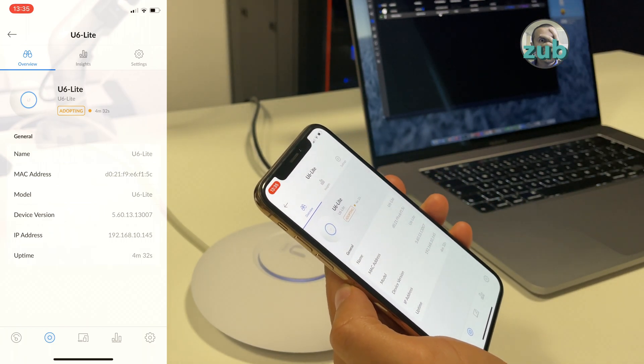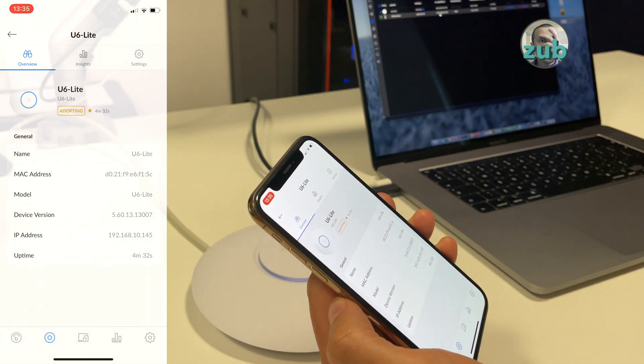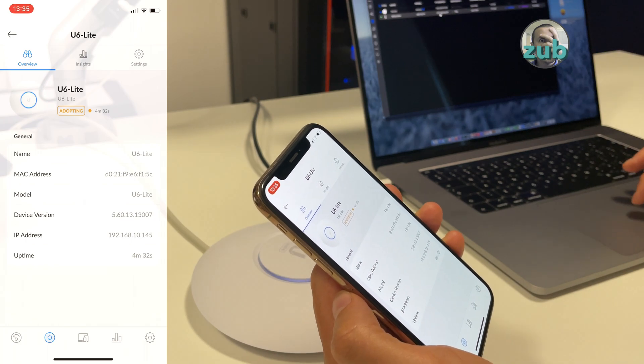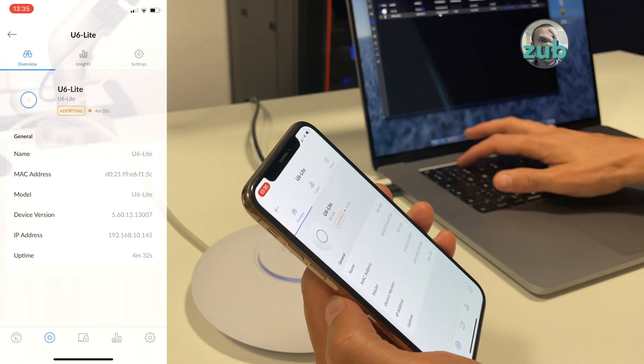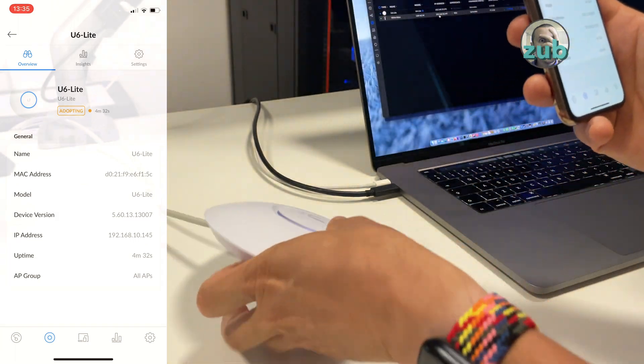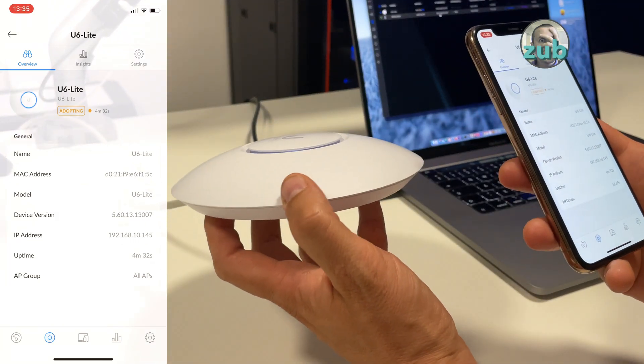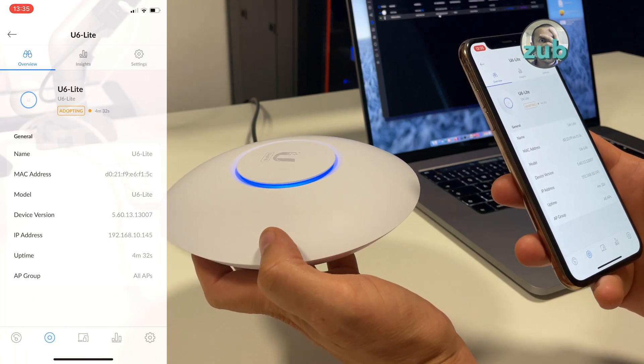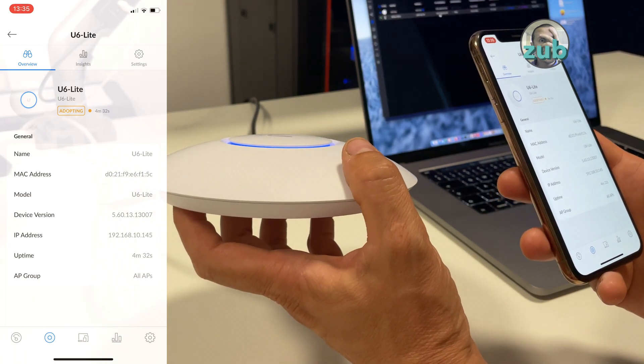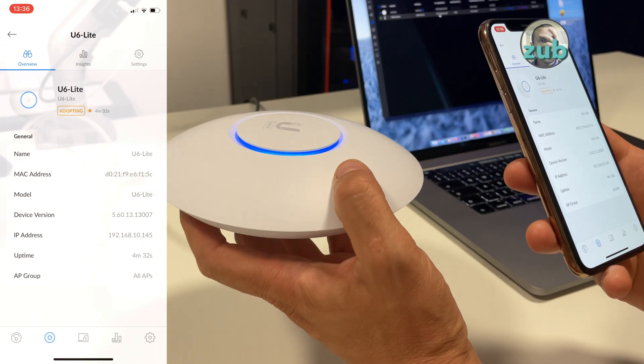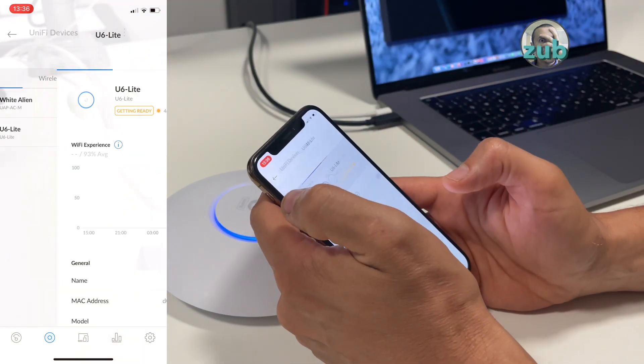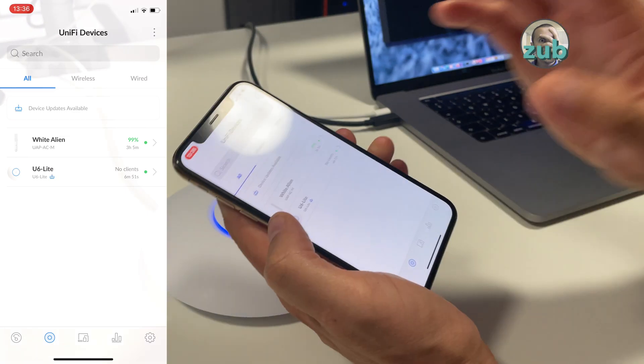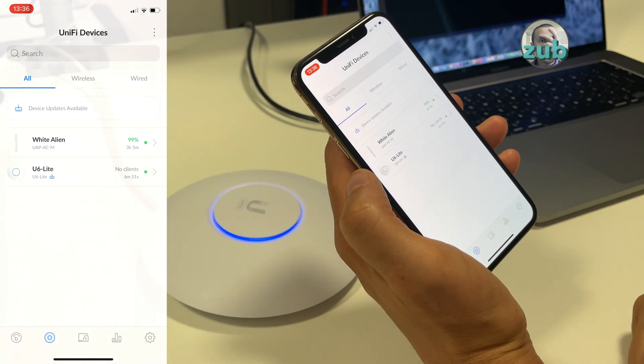Now it is adopting. Of course the web interface will be adjusted accordingly. The light will change soon. Yeah, you see it's already blue. If it's blue like this, steady blue, it means normal operation.